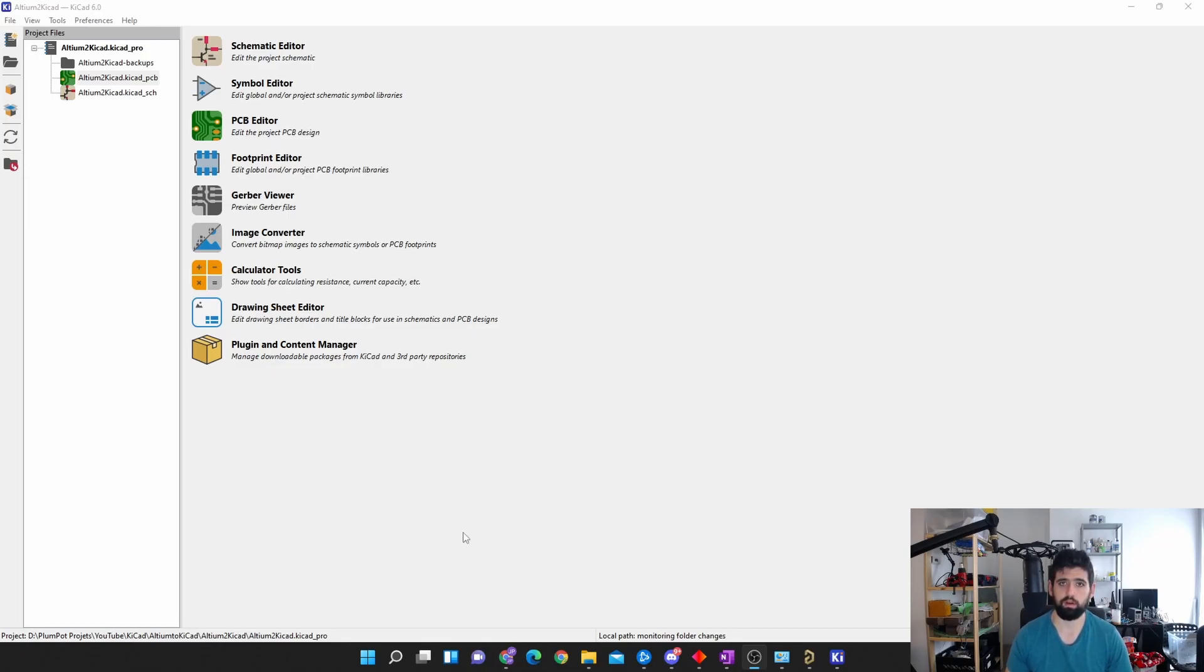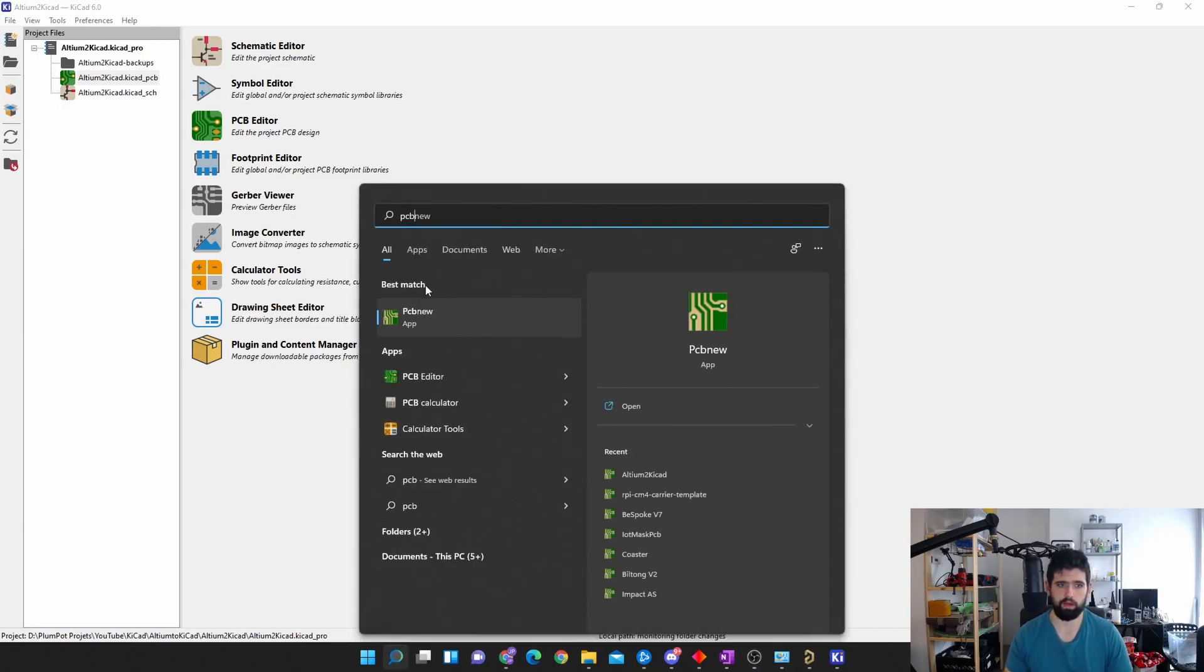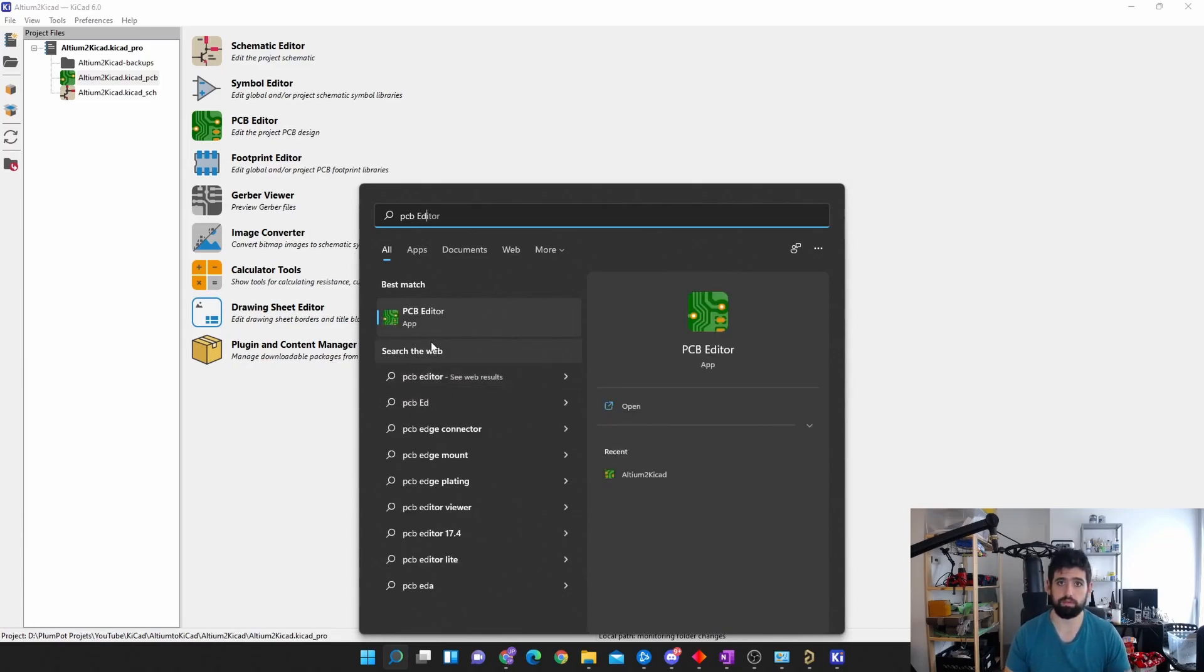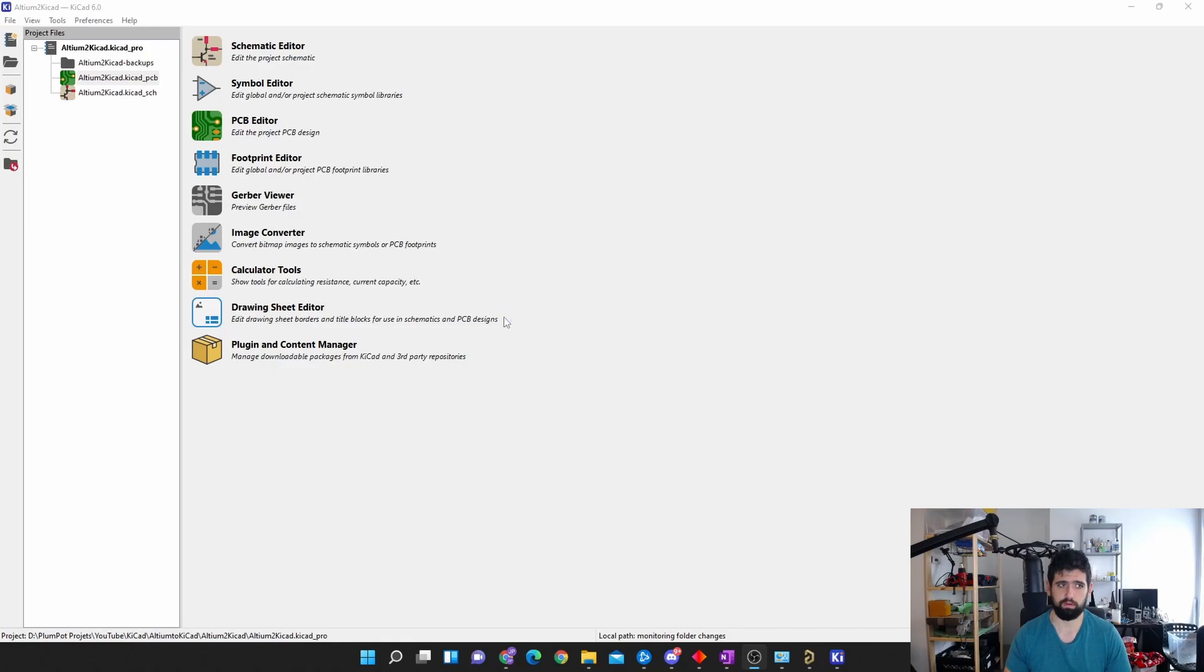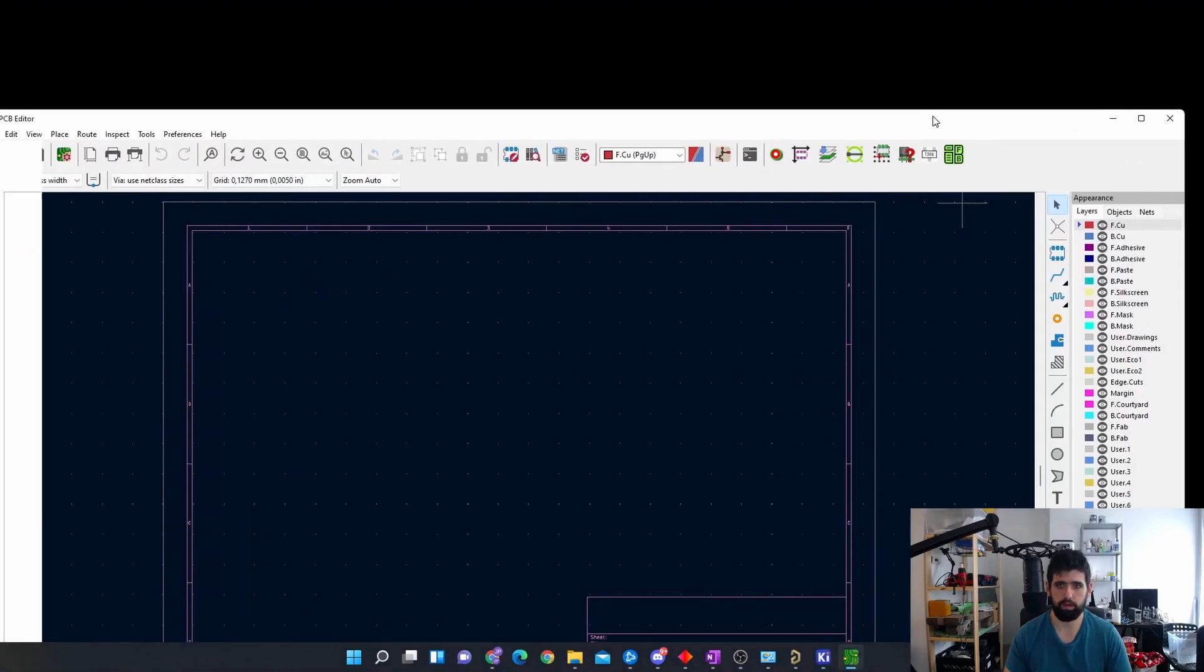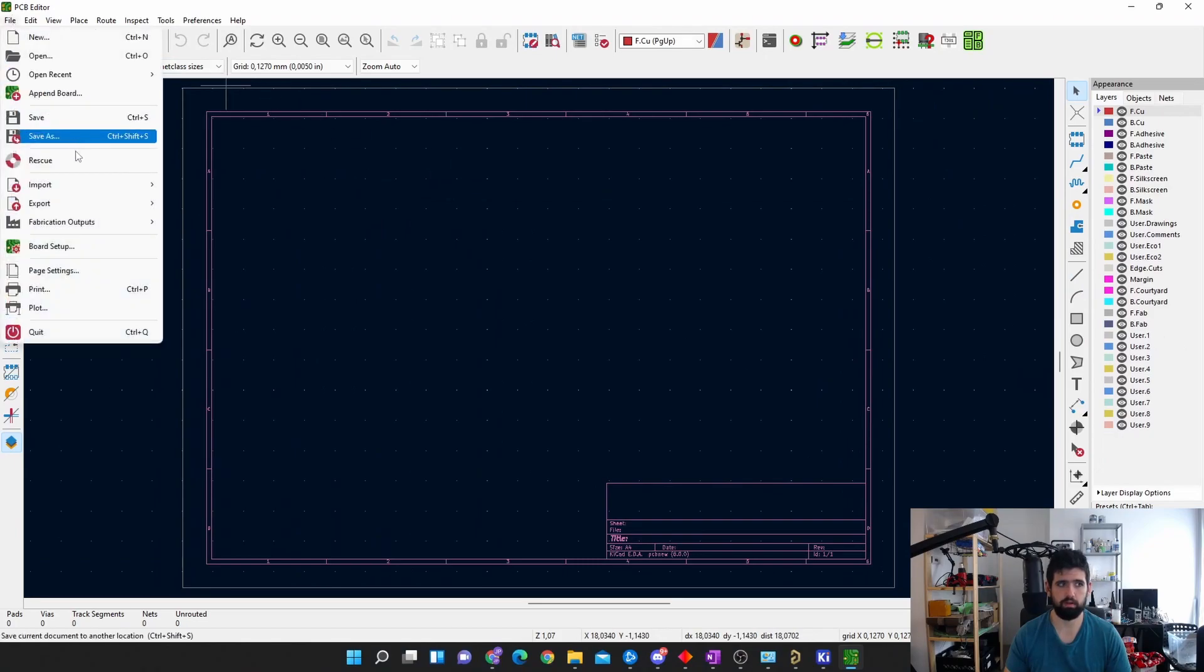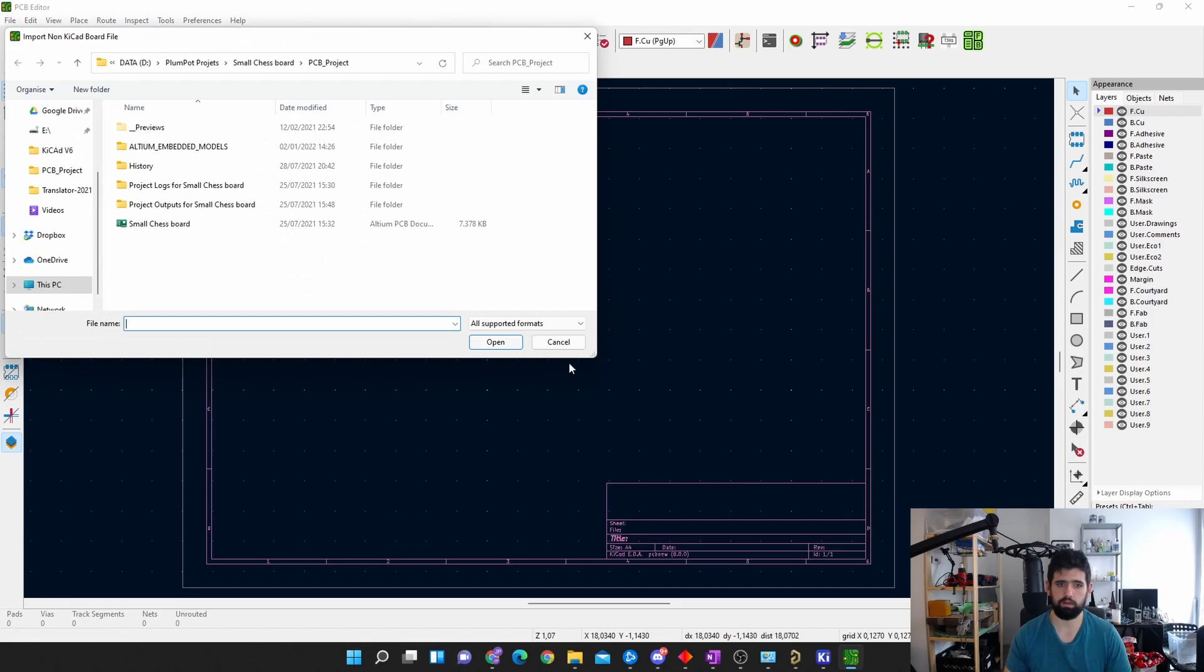To do that, I normally just go to the search bar and I type in PCB new. PCB new is the version 5 version. At the bottom here, you'll see PCB editor, and that is version 6 of KiCad. So you open that, and it's going to open by itself like this. So it's not part of any project. And now all of a sudden, if you go file import, you'll see non-KiCad board files. If you click on that, you'll see Altium.